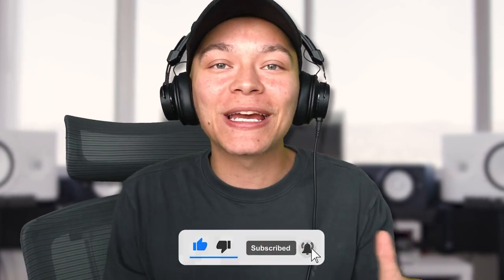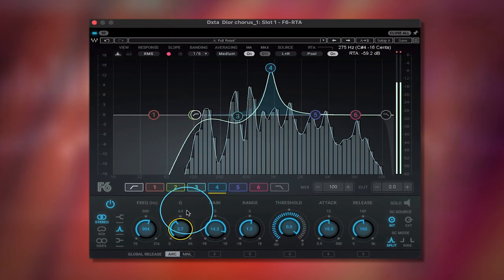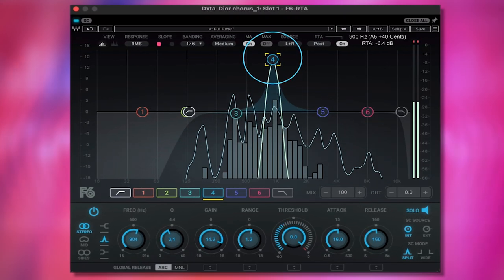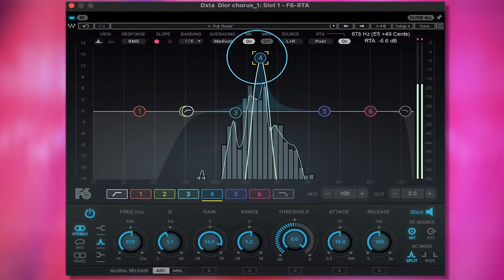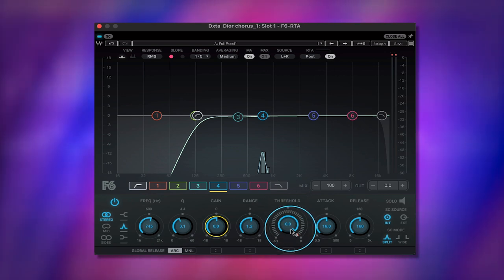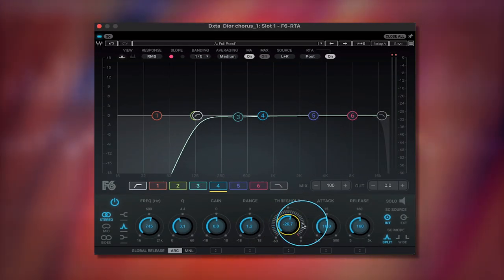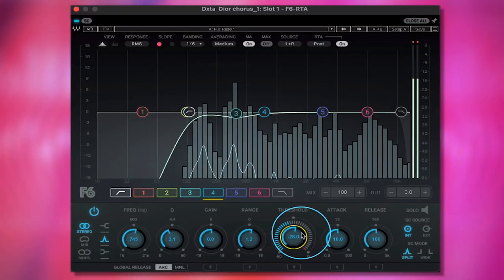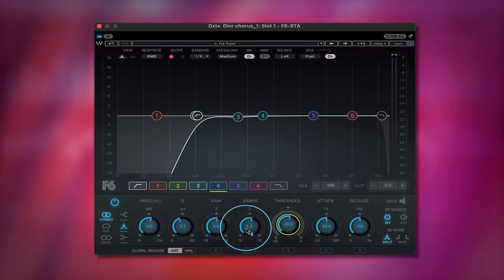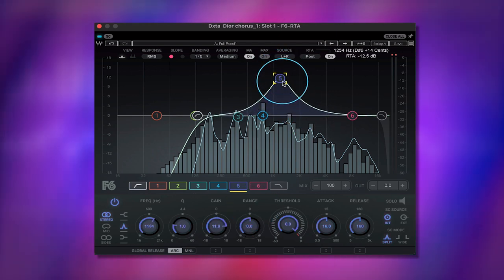If you're enjoying this, smash that like button and stay to the end — this is a nine-part series, episode two. So we do the same thing with another band: make the Q a little bit skinnier so we're targeting smaller frequency ranges, double-click to solo, bring the gain to zero, find the threshold just below where the blue markers are, and then bring the range down.